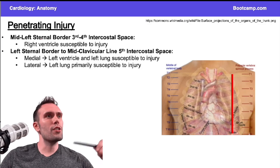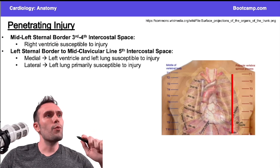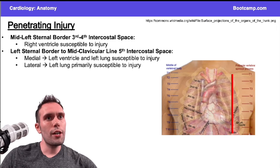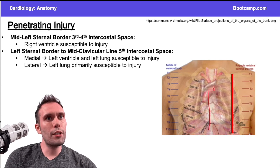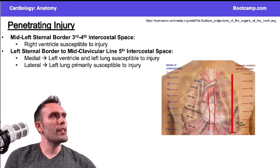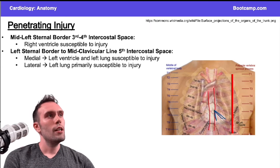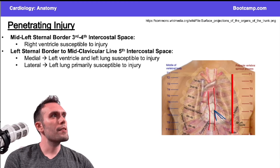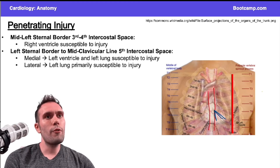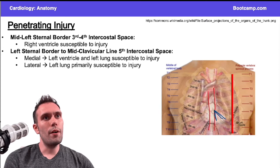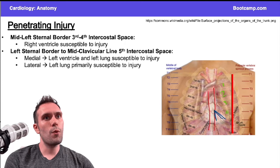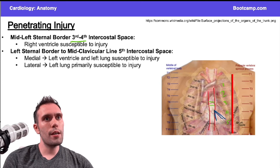With penetrating injury there are some exceptions you want to know. Regarding the right ventricle, your sternum runs right here, so if you have a penetrating injury just outside the sternum in this area, it's very likely to affect the right ventricle. Every intercostal space is numbered for the rib above it: first rib, first intercostal space; second rib, second intercostal space, and so on. The third and fourth intercostal spaces are primarily right ventricle areas.